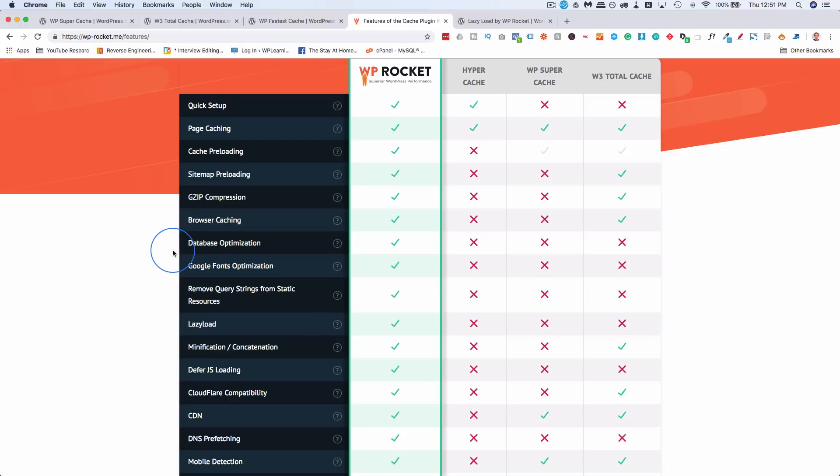So if you want to not cache a page, say you have a page with contact form seven on it, and for whatever reason, you try to cache that page and it doesn't cache properly and ruins the form, which happens sometimes with contact form seven, with WP Rocket, you can turn off caching for that page. It's super handy.